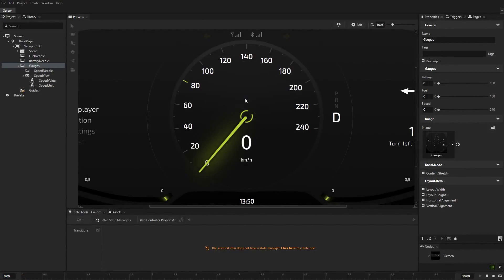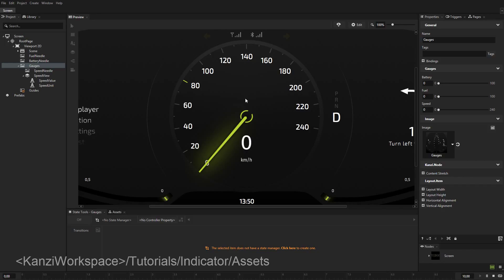In this tutorial, you'll learn how to create a turn indicator and control it with a property using the Kanzi State Manager. In Kanzi Studio, open the project stored in Kanzi Workspace, Tutorials, Indicator, Assets.